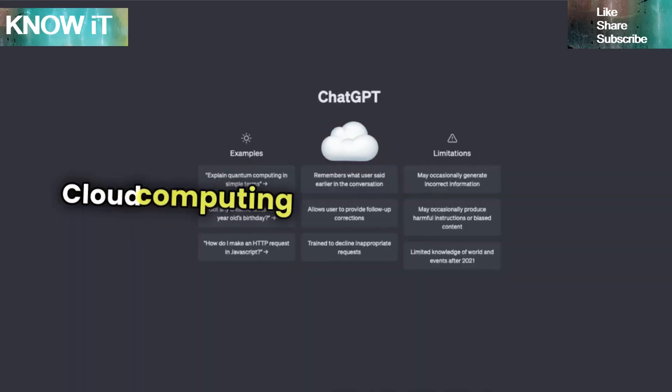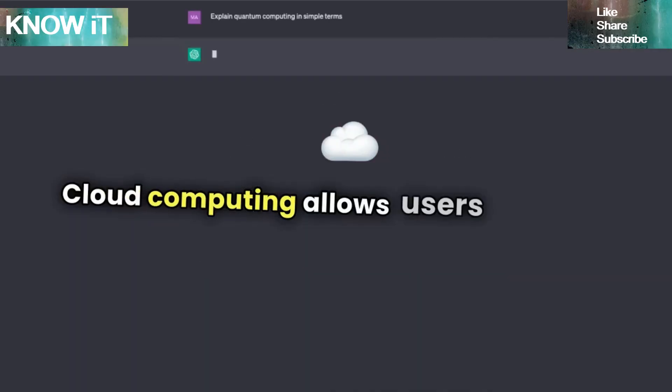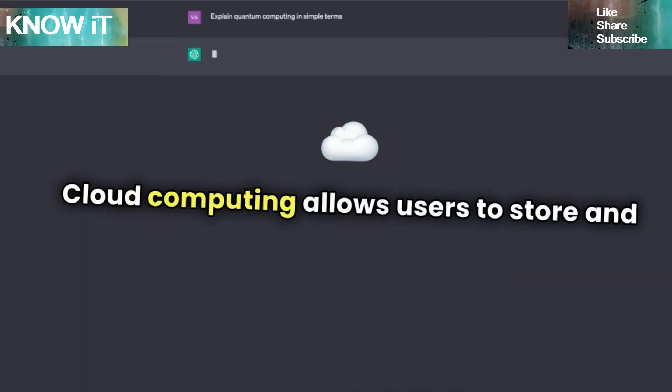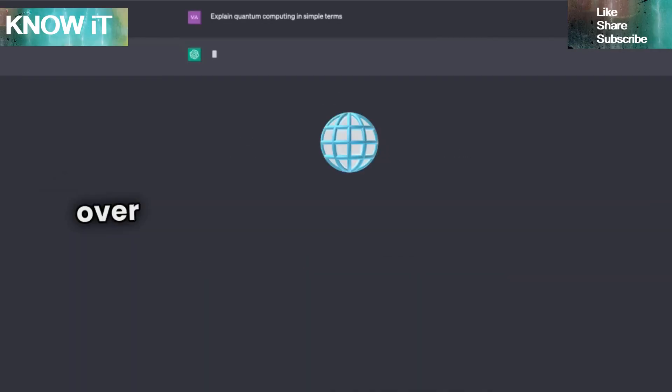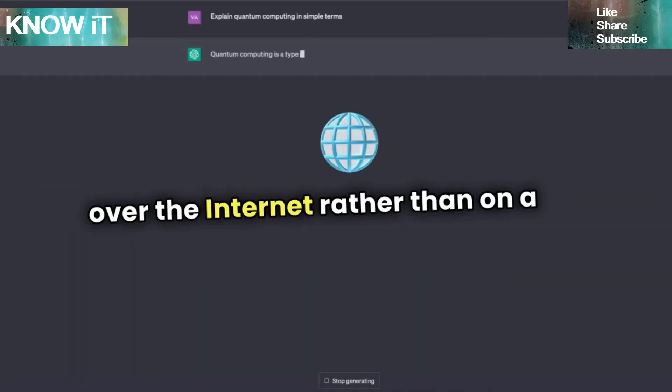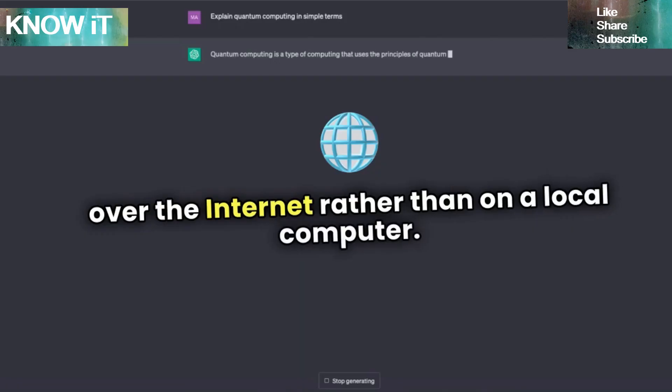Cloud computing allows users to store and access data over the internet, rather than on a local computer.